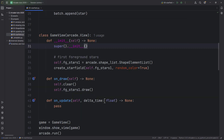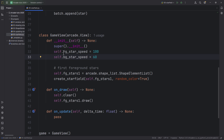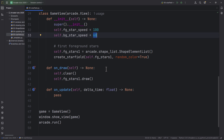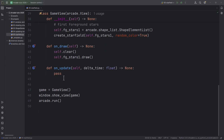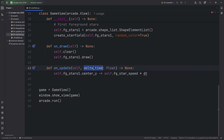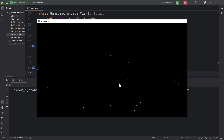For the scrolling I'm going to create two properties: fg_star_speed set to 100, and bg_star_speed set to 60 — the background scrolls slower to give the parallax effect. In onUpdate, self.foreground_stars_1.center_y minus equals fg_star_speed times delta_time. Running it, the stars slowly scroll down, but they eventually exit the screen.